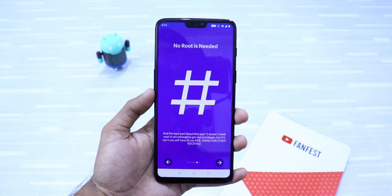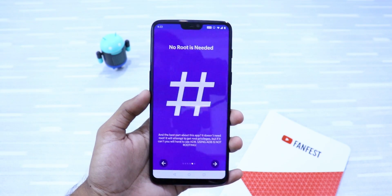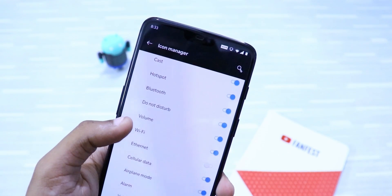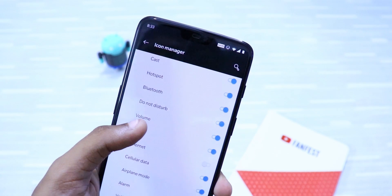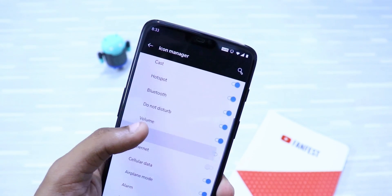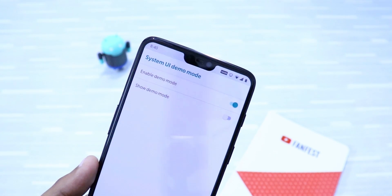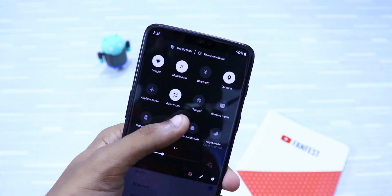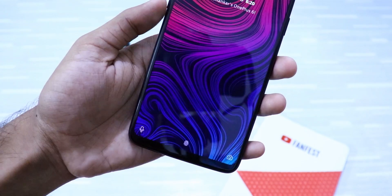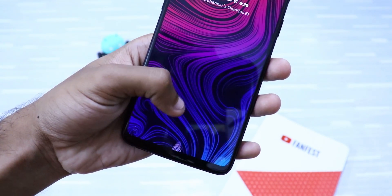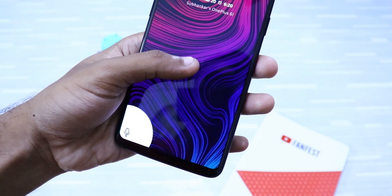I'll link the process in the description below and you're good to go. For example, using System UI Tuner, you can toggle status bar icons, use System UI Demo Mode, use more quick setting toggles for ease of use, and even change your lock screen shortcuts to any other app that you like.